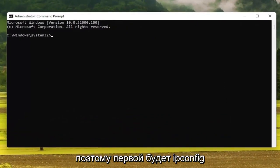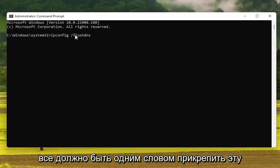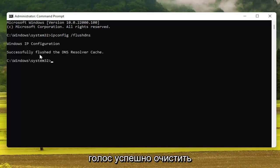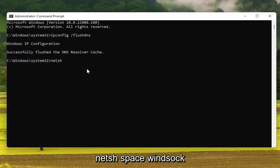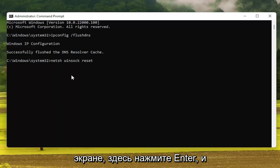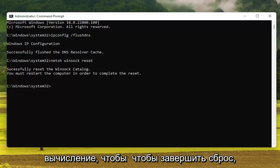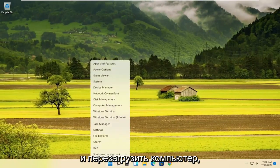The first command is going to be: ipconfig space forward slash flushdns. Flush DNS should all be one word attached to that forward slash out front. Hit Enter on the keyboard. It should come back with successfully flushed the DNS resolver cache. Next, type in: netsh space winsock — W-I-N-S-O-C-K — space reset, exactly how it appears on screen. Hit Enter. It should say that you must restart the computer in order to complete the reset, so close out and restart your computer.